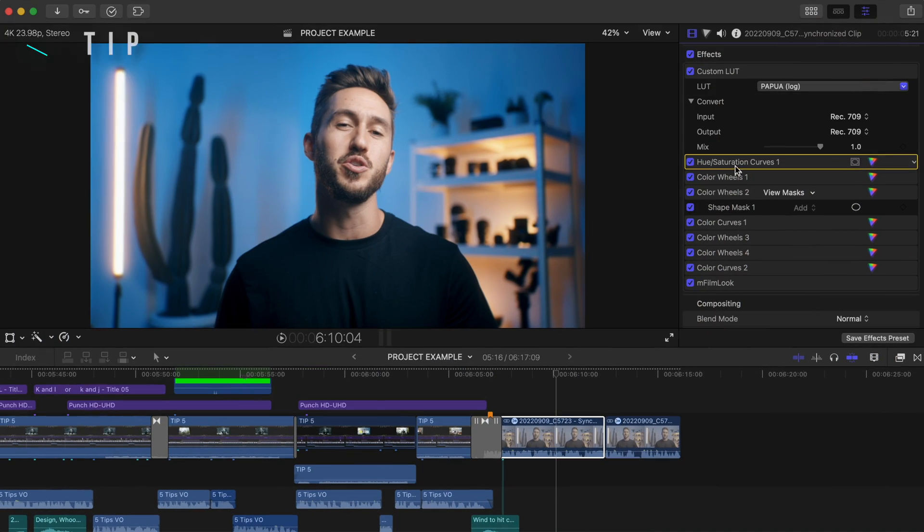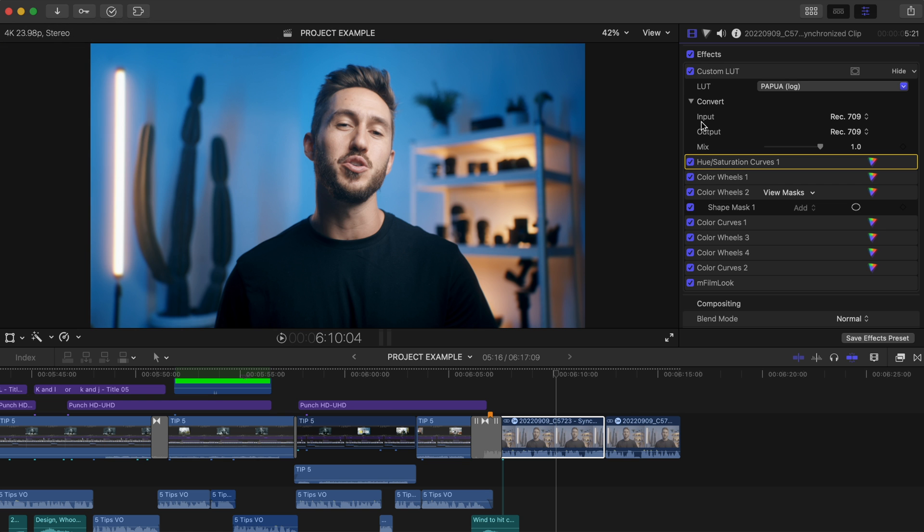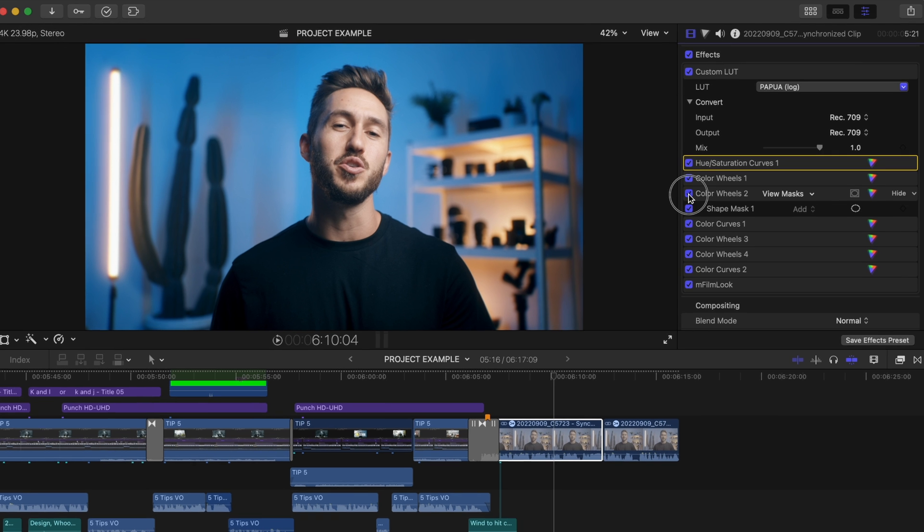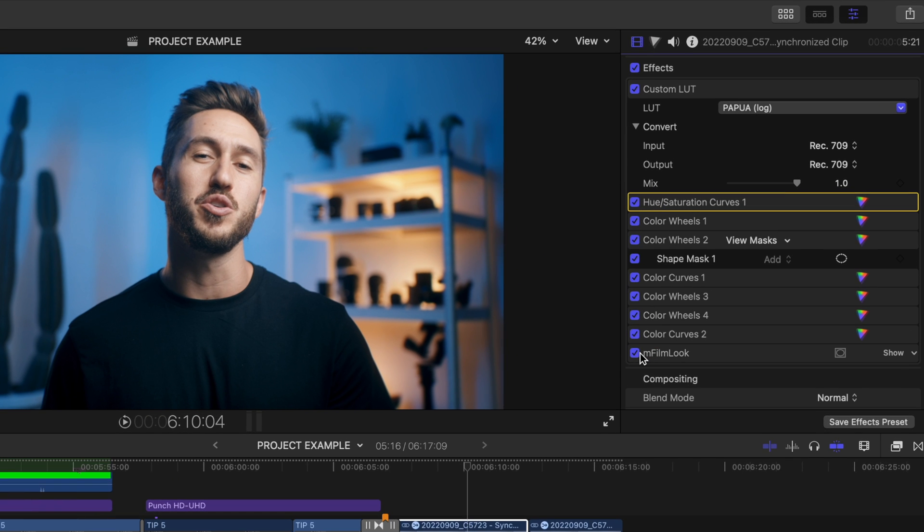Here's the next tip that has really made my life easier and I know it can do the same for you. Let's say every time you shoot a YouTube talking head bit, or basically any time you edit your clips, you use the same LUTs, the same wheel adjustments, and you add the same effects.